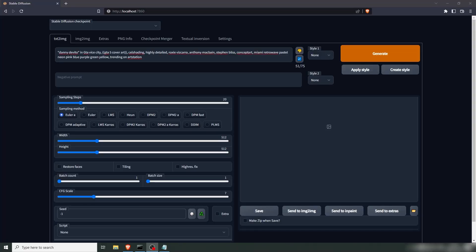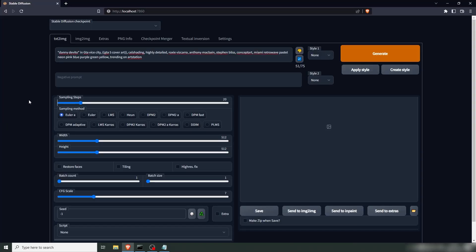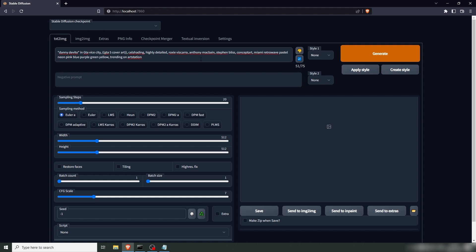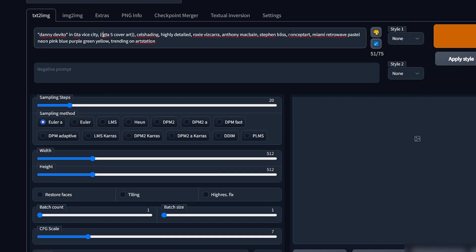All right, so I've prepared a prompt here. And I'm in Stable Diffusion Automatic's Graphics User Interface. If you want to know how to install that, I'll put a link in the description. It'll give you a guide on how to set up everything and how the tool works as well. Now, the prompt I've prepared here is first the name of the character. We have Danny DeVito in GTA Vice City, GTA 5 cover art. I've added this into parentheses. That's going to give that more weight. I've added cel shading, highly detailed, Roxy Wiscara, Anthony McBain and Steven Bliss. The first two drew the cover art for GTA 5. Steven Bliss has worked with the GTA cover art as well. Then we add concept art.